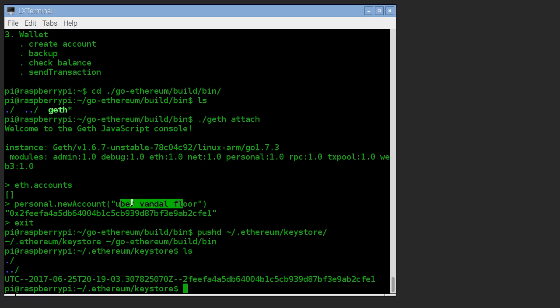So what this means is if we backup this file and we backup this passphrase, then we can restore this file into any other version of geth. And it'll ask us this passphrase and we'll be able to restore it from empty.